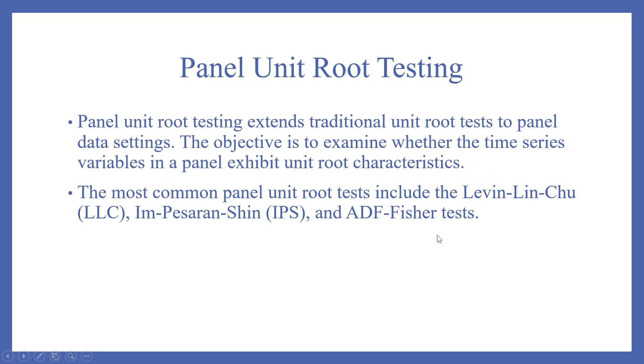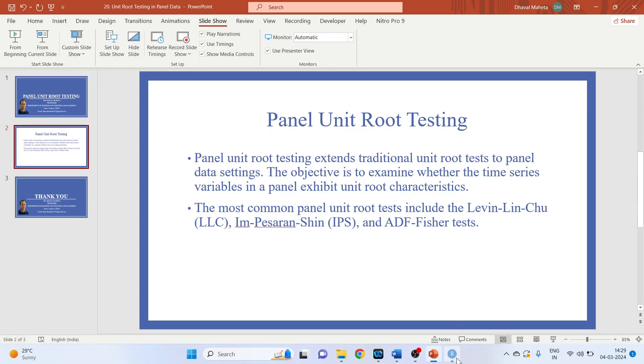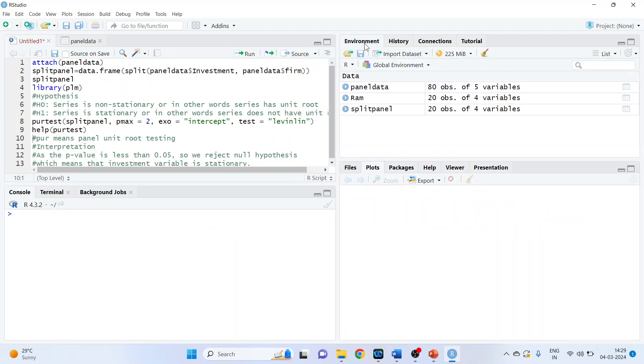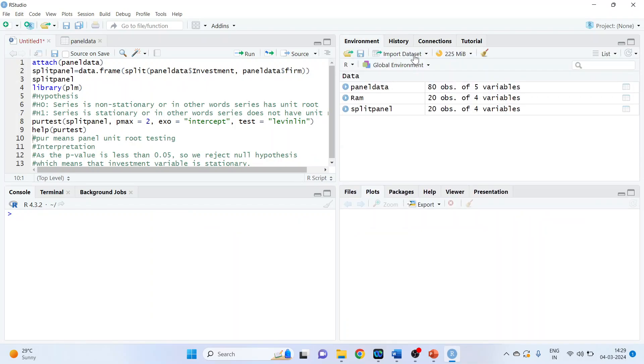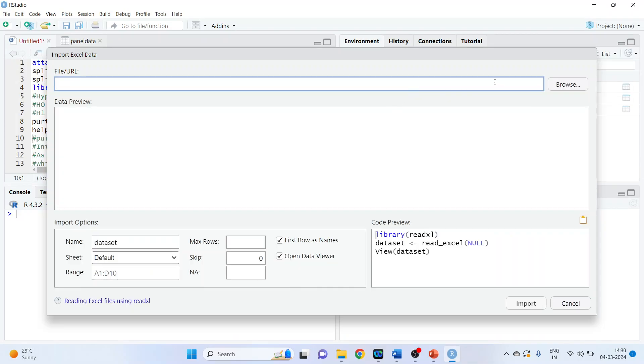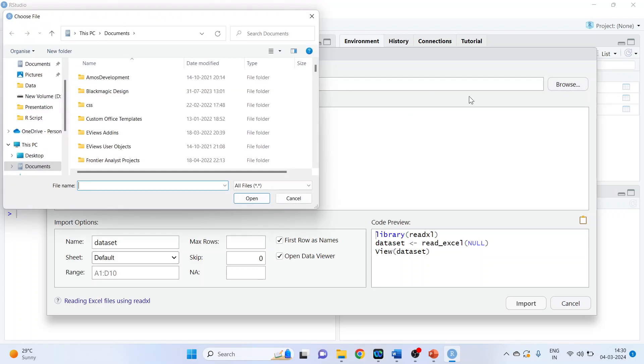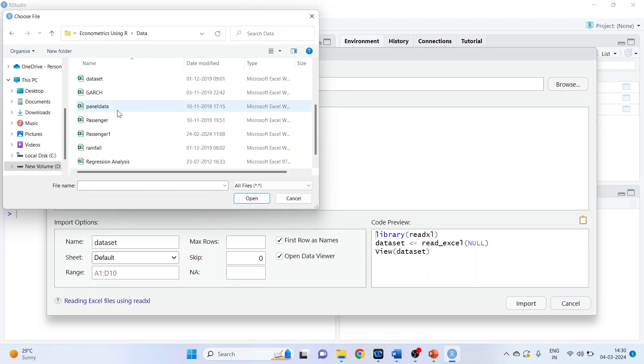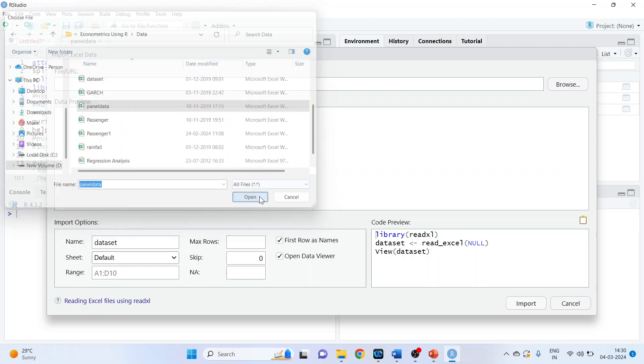So let's see how we can run this in R. For this, first of all import the data set. The name of the data set is panel data. Click on it, open.